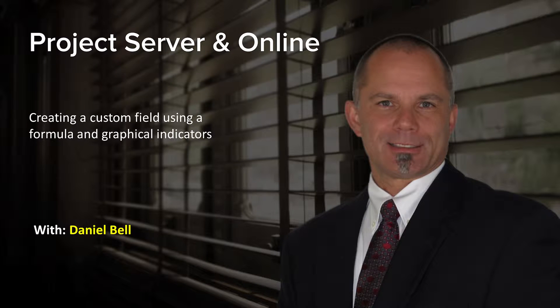Hi there, my name is Dan Bell, and today we're going to talk about creating a custom field using a schedule variance formula that outputs graphical indicators in project server, project online.